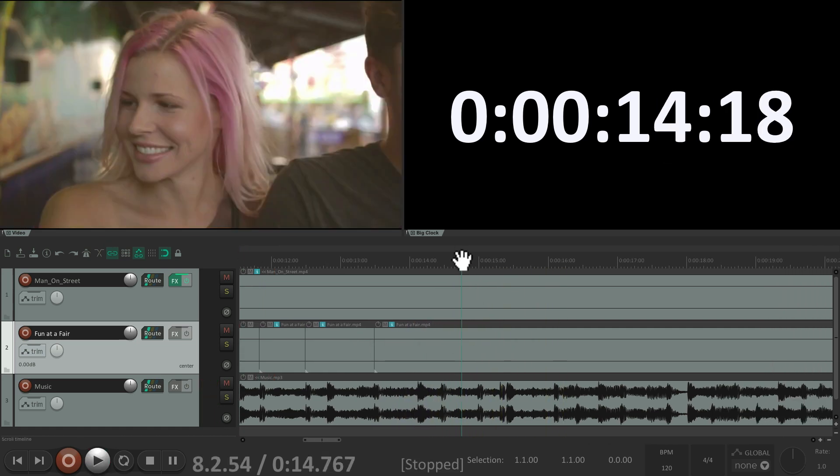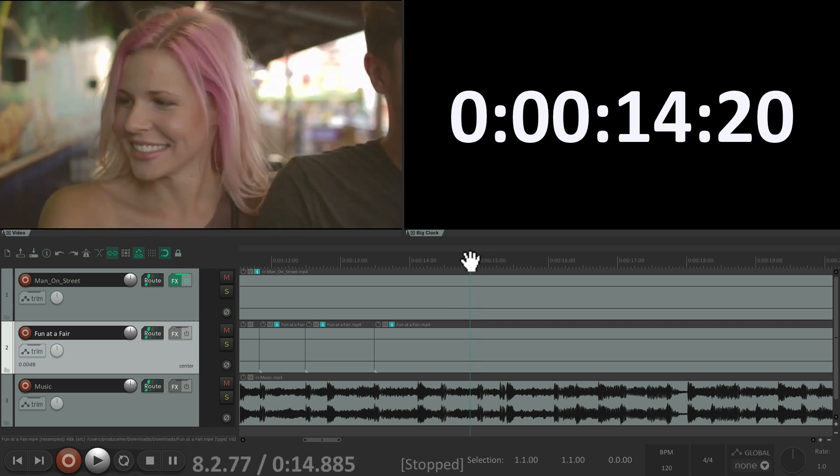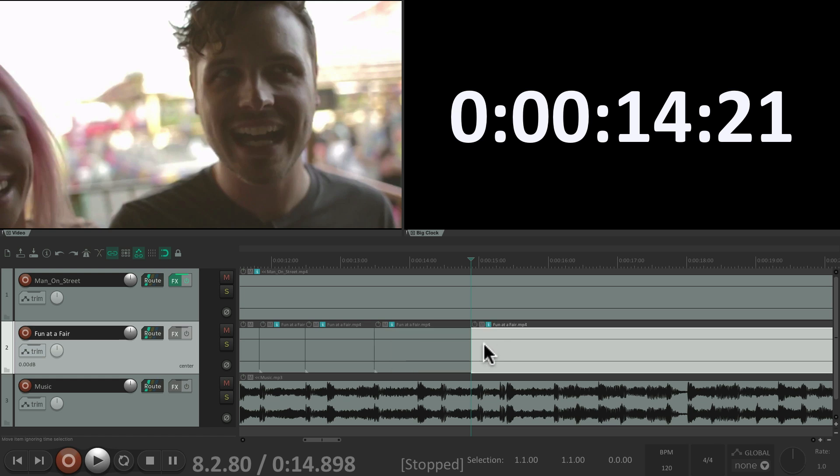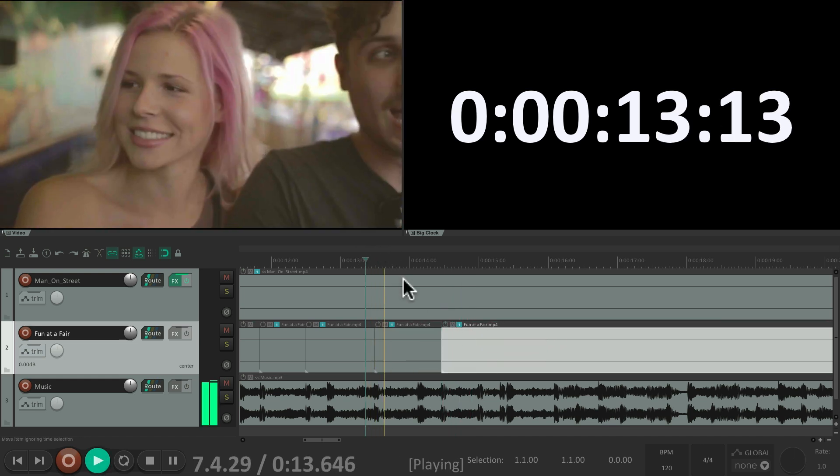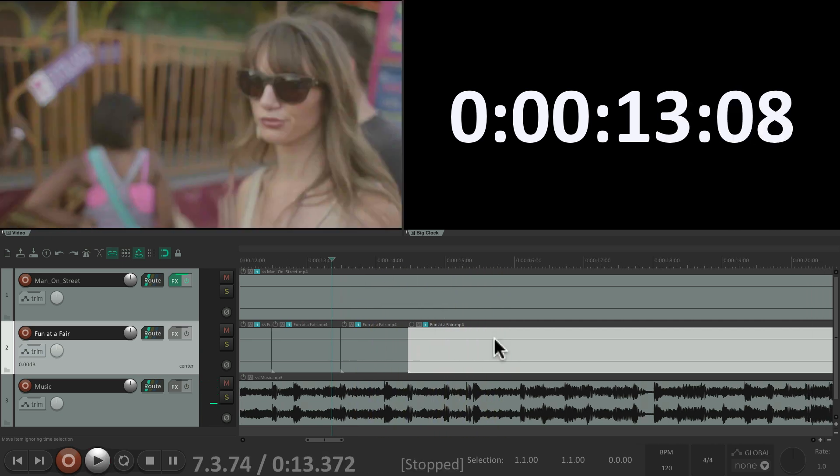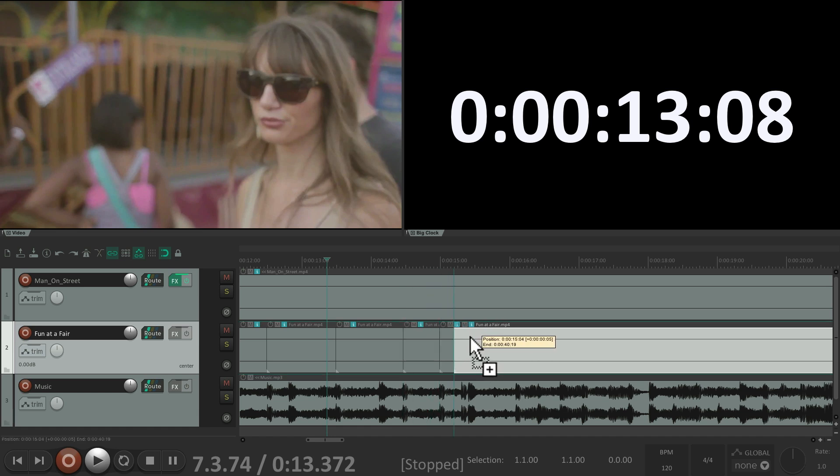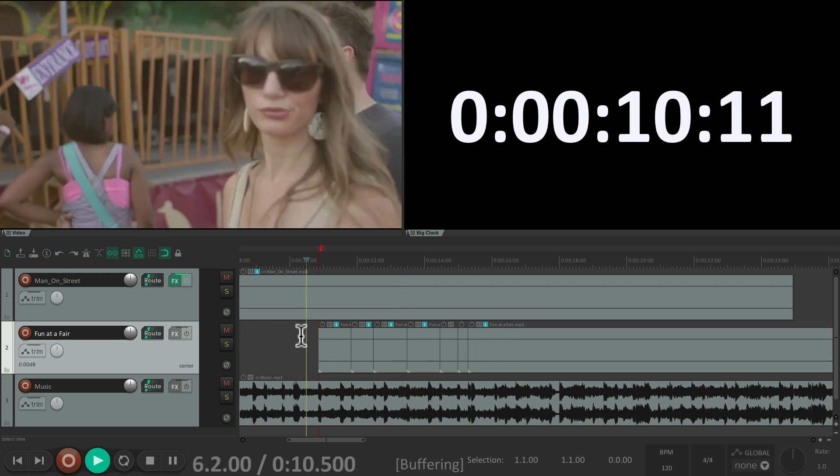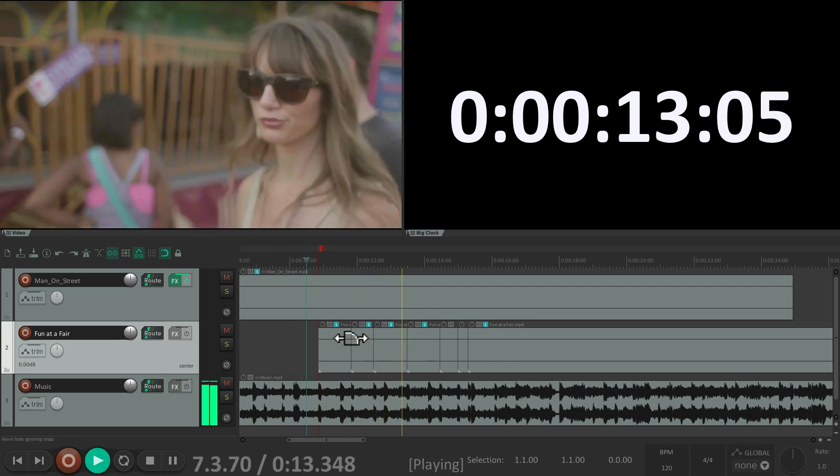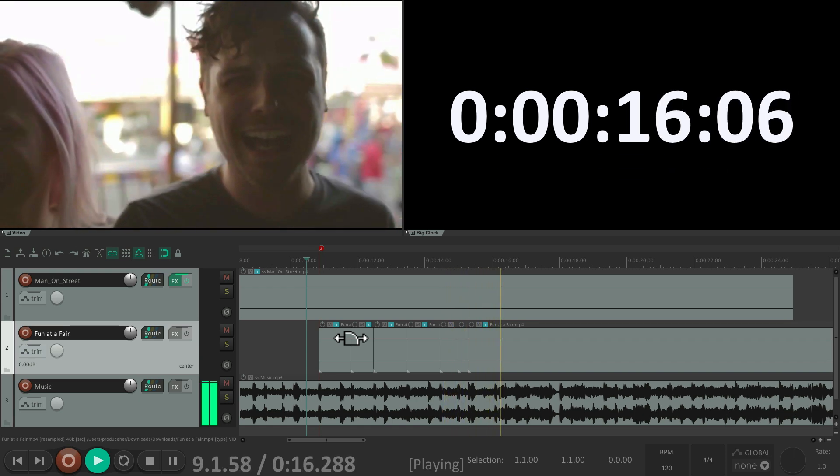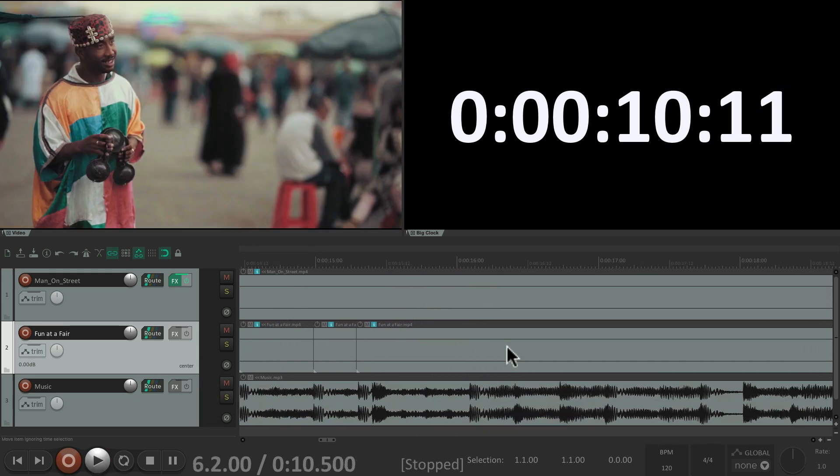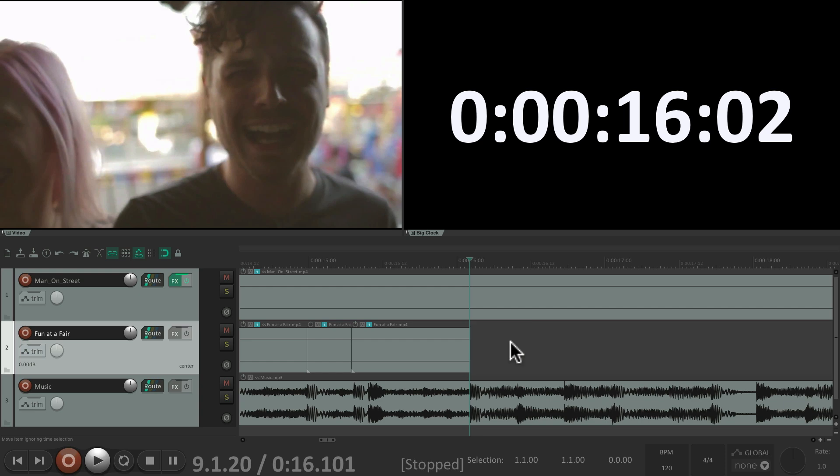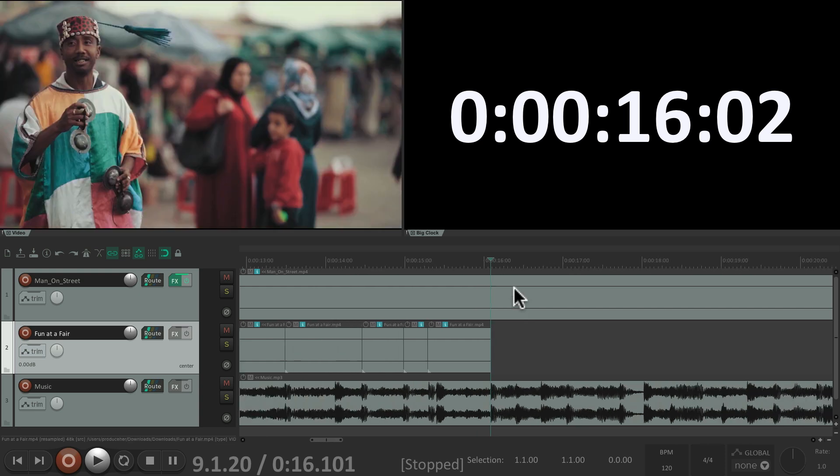And once again, let's duplicate it to the next kick drum. And on this downbeat, let's go on to the next edit. Right here. Split it and move it to the kick drum. And the same thing for this edit. Split it, let's move it to this kick, and duplicate it for the other kicks.